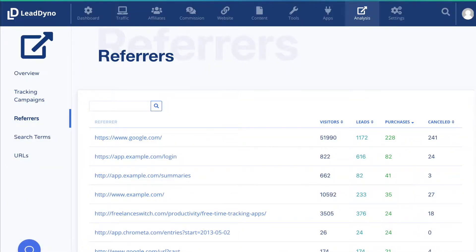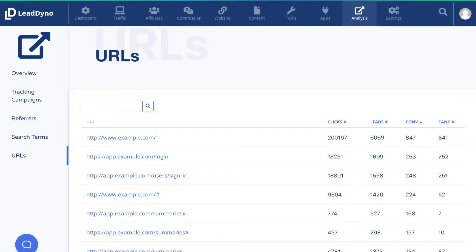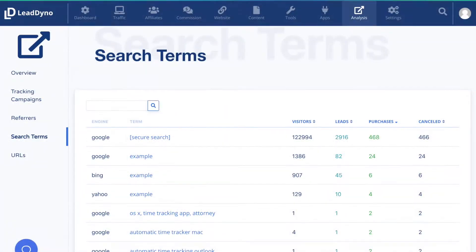And if you don't set up tracking campaigns, LeadDino automatically tracks the success of your various traffic channels. This type of tracking is priceless and goes well beyond tracking affiliates.